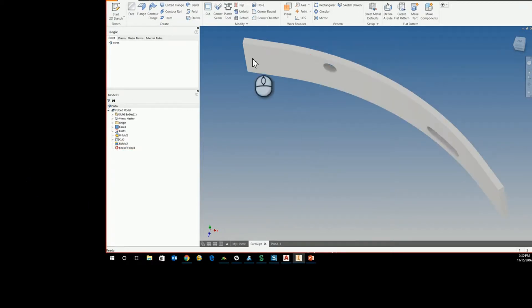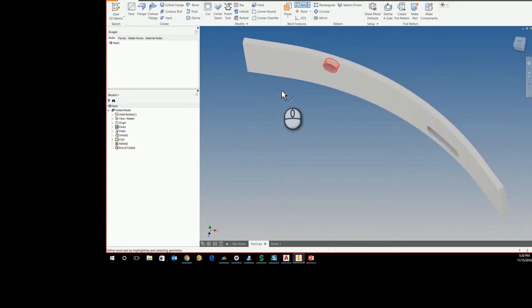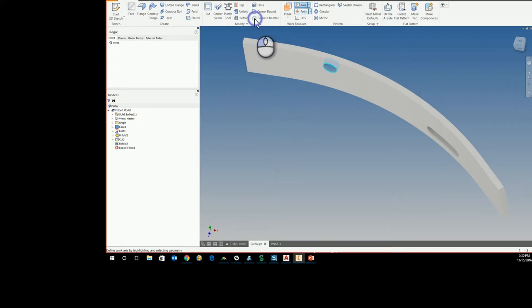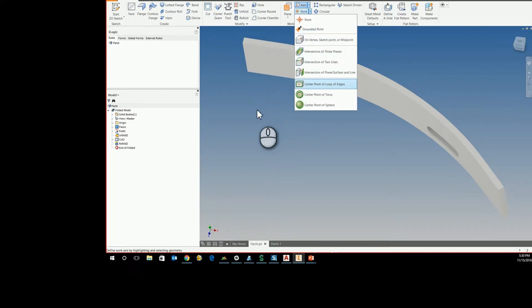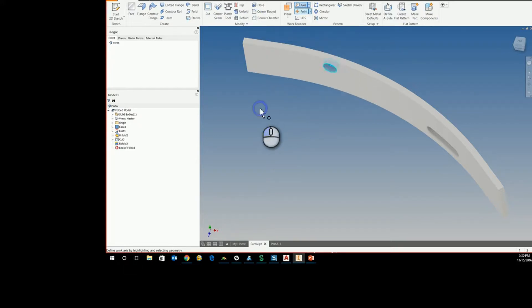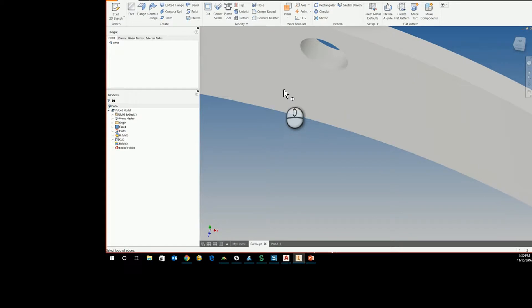So to create these, we can't just put a work axis on that hole - it's not going to create it. So what we have to do is we need to use the center point of loop of edges with the chain select option.